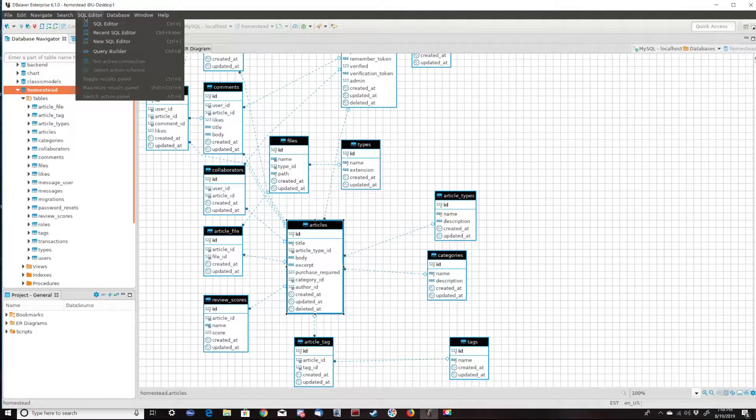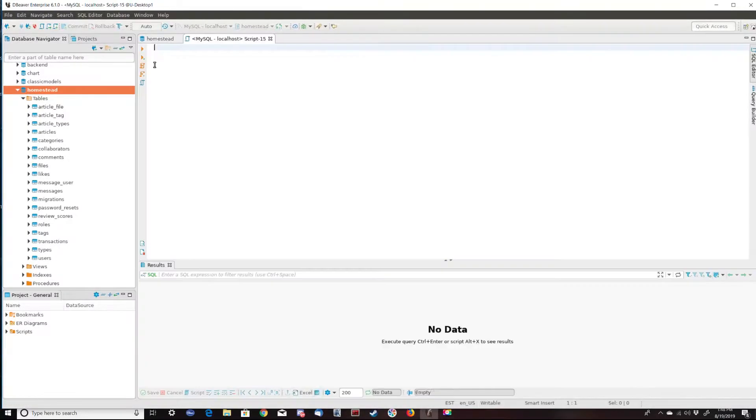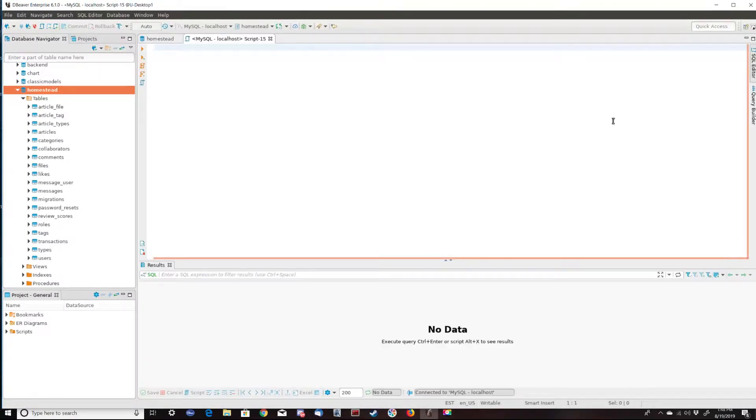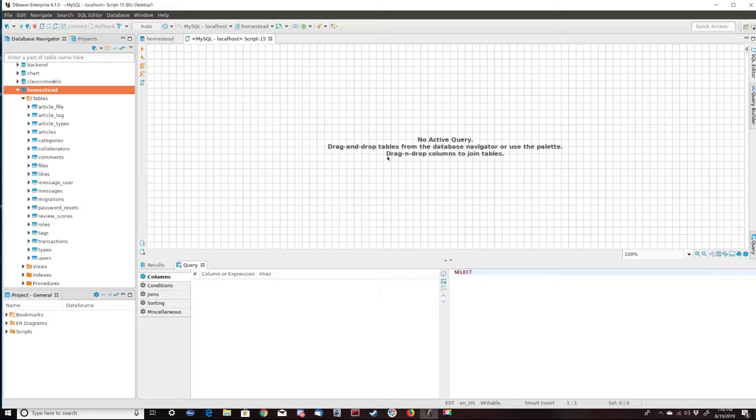So I'm going to go to my SQL editor, actually we're going to go into query builder. That's part of the enterprise edition of dBeaver. If you have the community edition this won't be available for you.